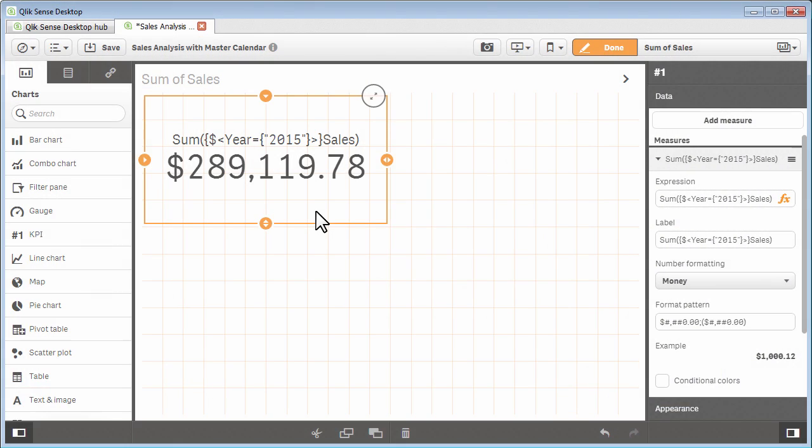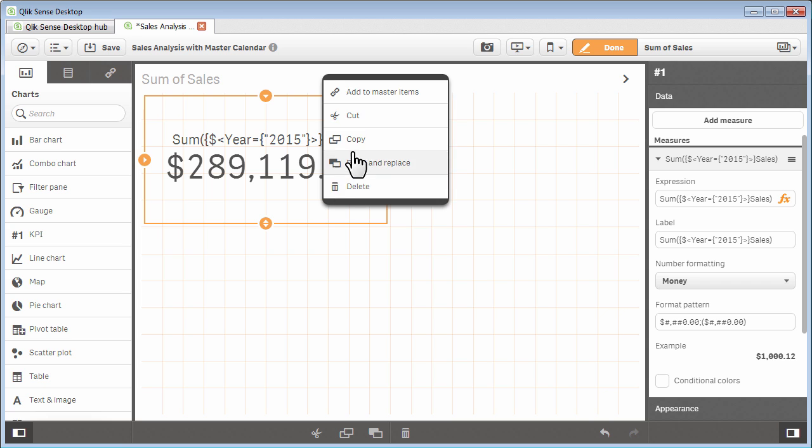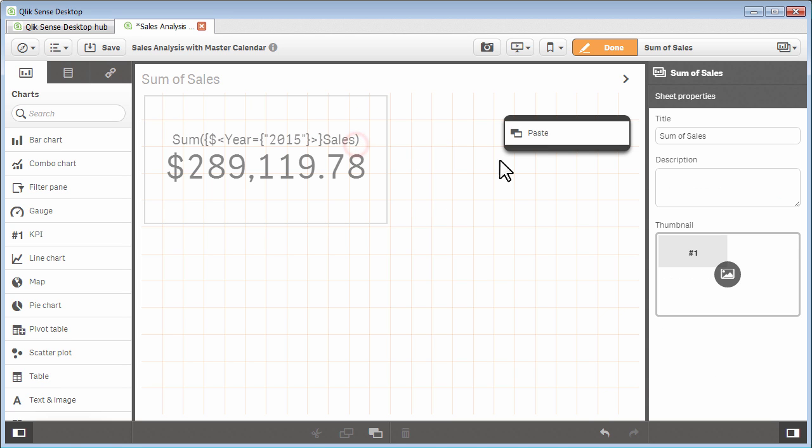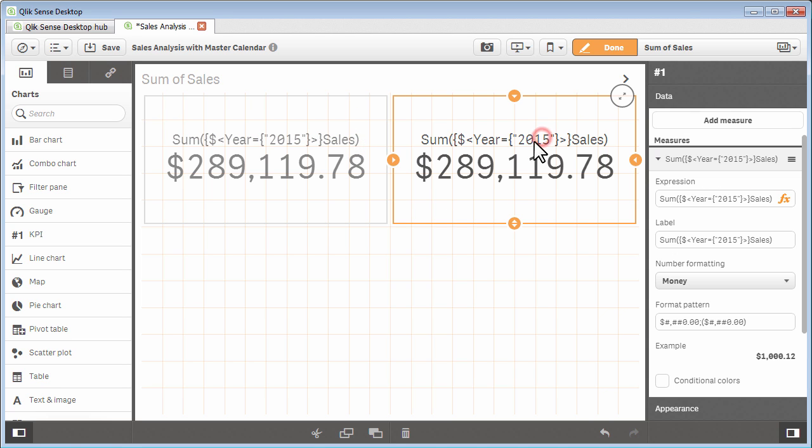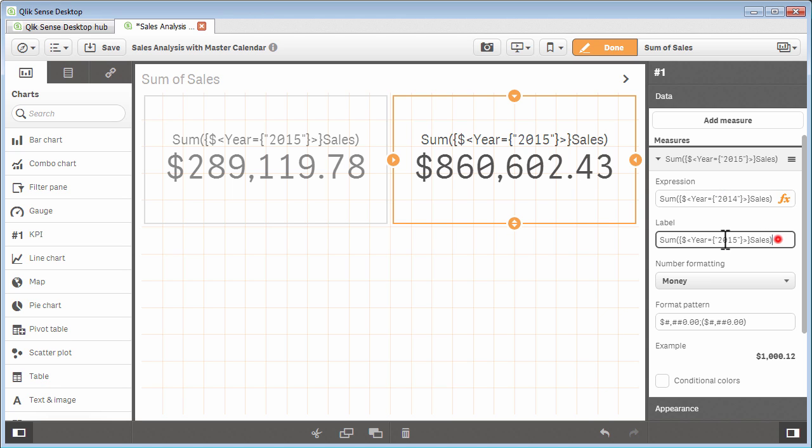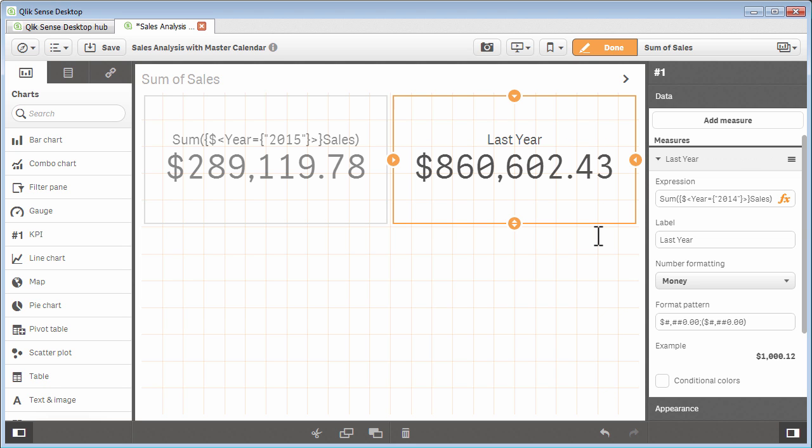So, now we have our KPI chart for the sum of sales for the year 2015. To get the sales for 2014, I simply copy and paste it, and edit the measure expression, changing the value of 2015 to 2014.